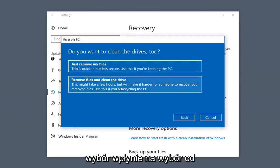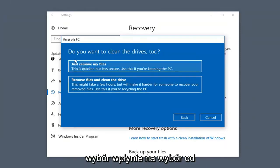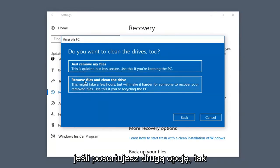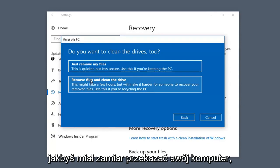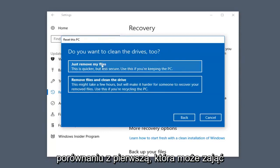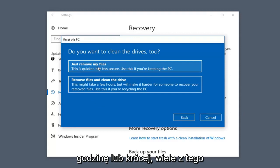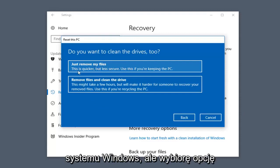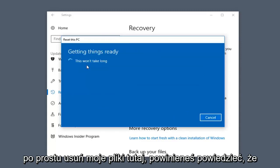Whatever selection you make will affect the selections from here on out. You can see it's going to ask you when to clean the drives too. If you select the second option — like if you were going to donate your computer — this might take a few hours to run, versus the first one which may take an hour or less. A lot of this is dependent on the hardware you're running Windows with, but I'm going to select Just Remove My Files here.